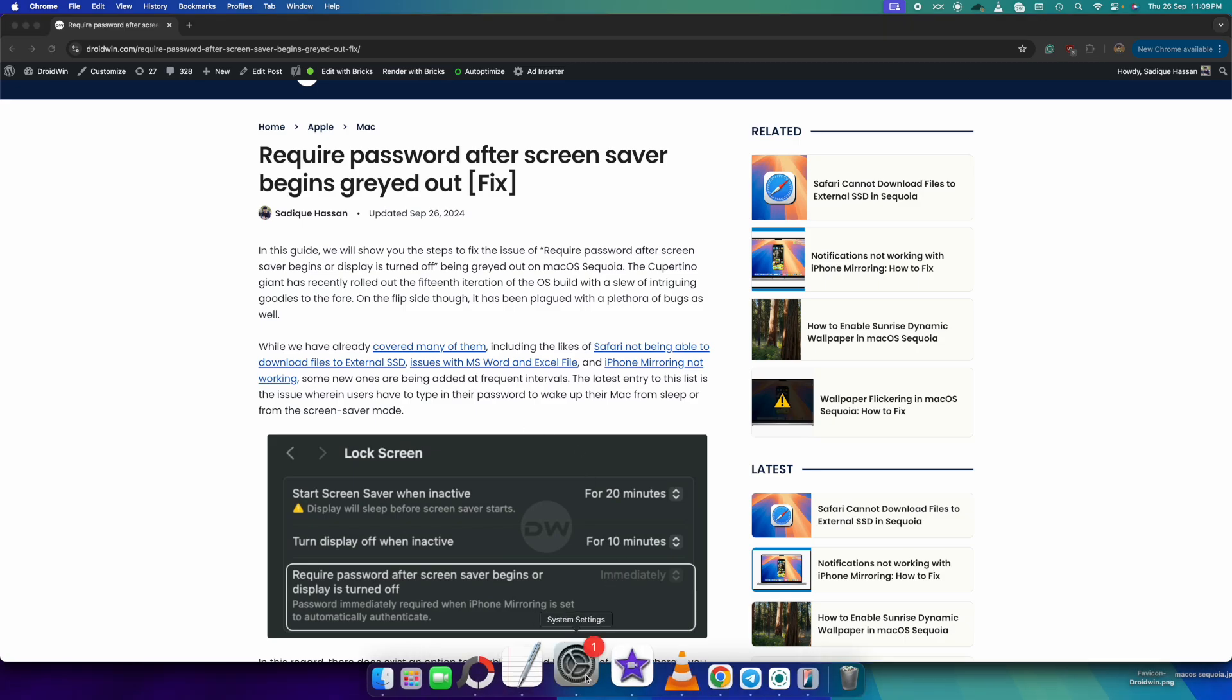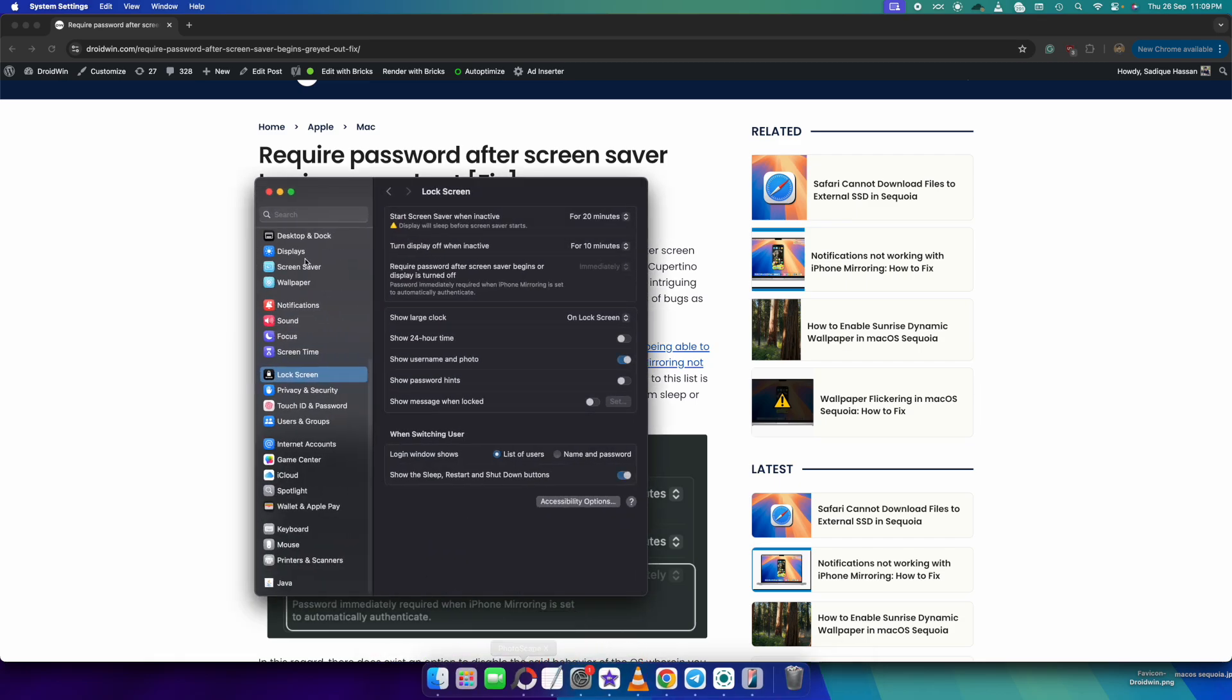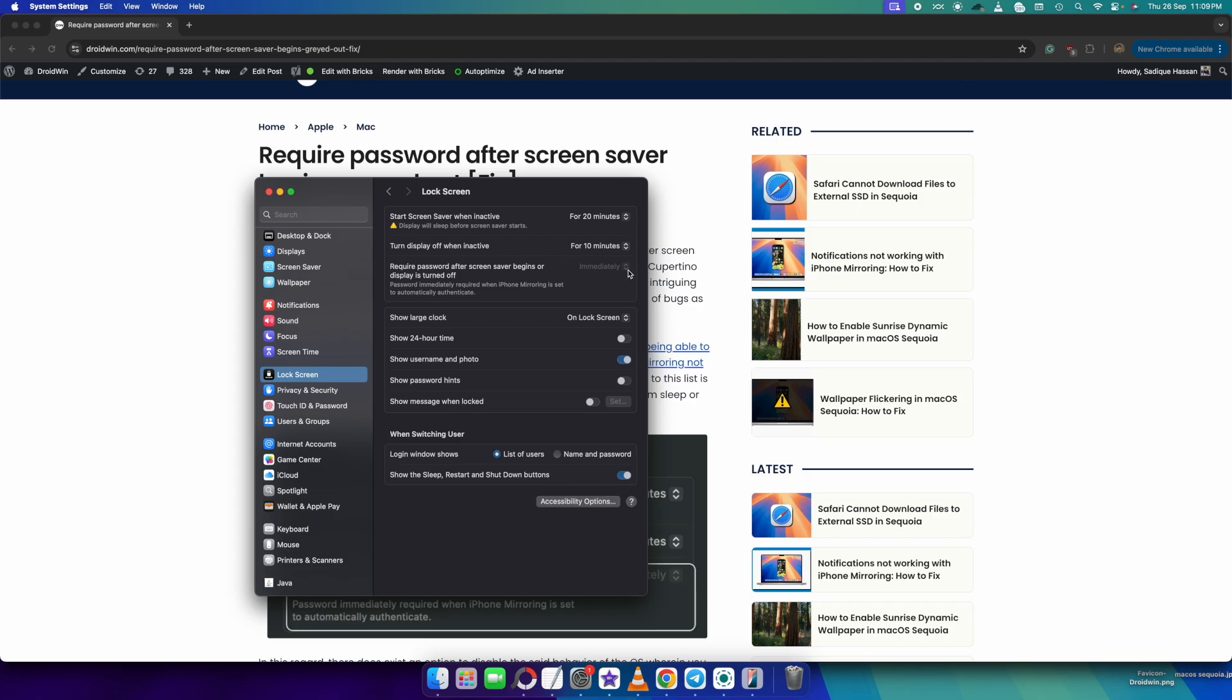So you do have the option to turn off this feature. If you go to the settings menu and go to the lock screen, you could see the required password after screen saver begins or display is turned off. You could turn off the feature from here, but as of now you could see by default, the immediately option is grayed out and it's not working.